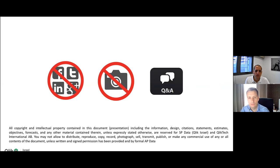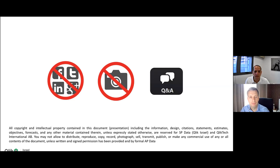At the end of today's session we'll share the presentation and recording, so you don't need to take screenshots. If you have any questions, feel free to use the Q&A button below and we'll do our best to answer in real time. If needed, we will allocate extra time at the end of the session to elaborate.